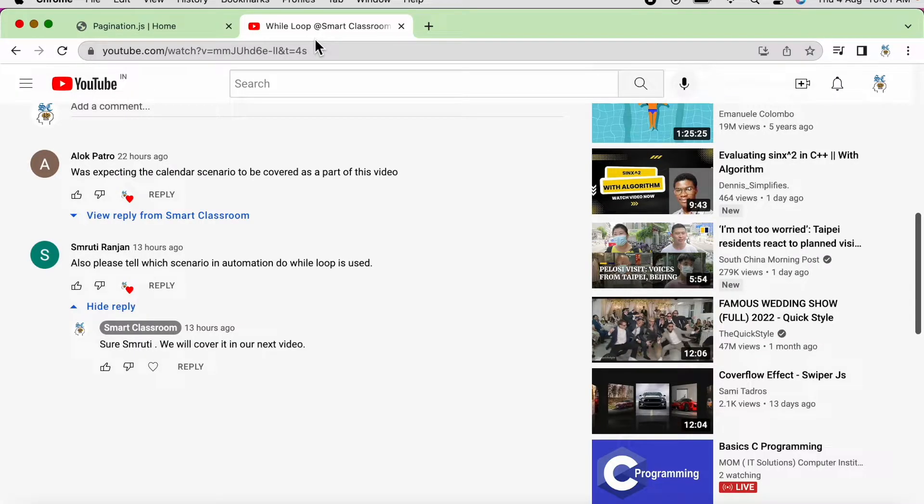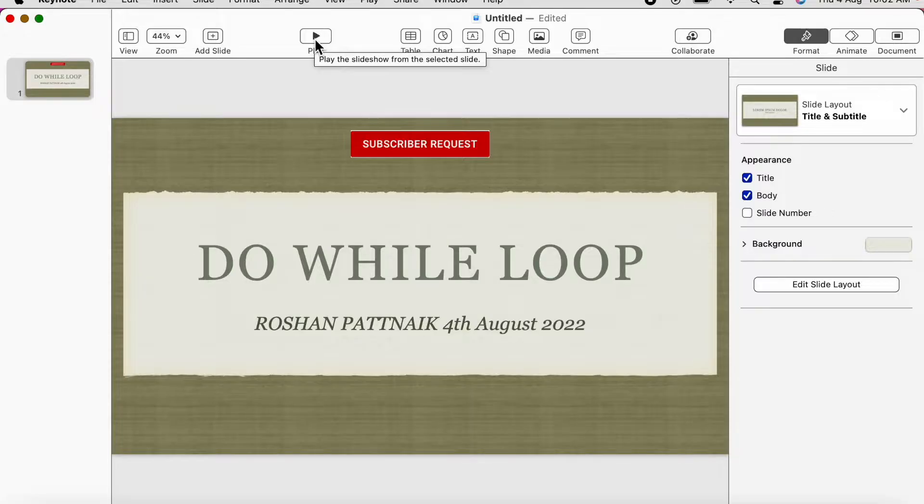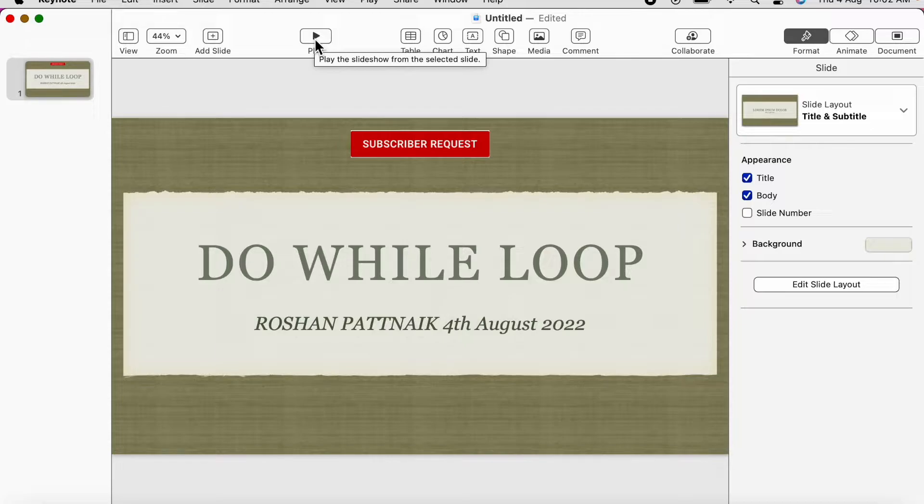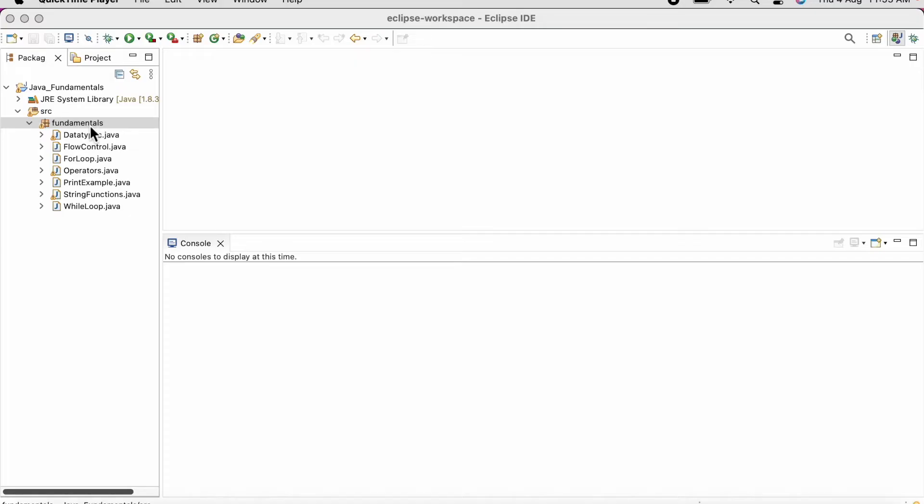As you can see, Smriti Ranjan requested us to do a video on do while loop. So first of all, we will see what is a do while loop, what is its syntax, and in which scenario we can use it in selenium.